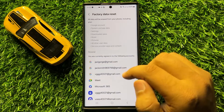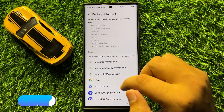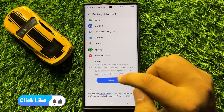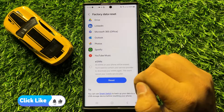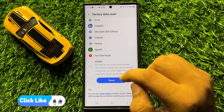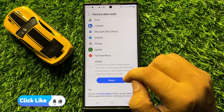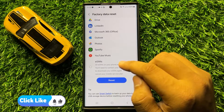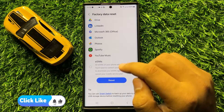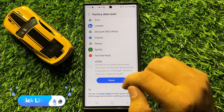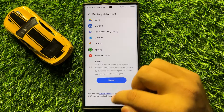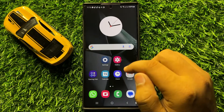Then again scroll down to the end and click on reset to confirm. When you click on reset it will reset your mobile and delete everything from your mobile, and after doing this your problem will be fixed.